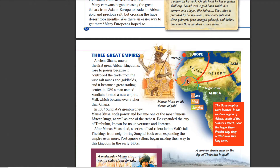Ghana was over here and was taken over by Mali, and then Songhai came into play and gobbled them up. These three big empires existed from 300 to 1600. The best way to remember their names — Ghana, Mali, Songhai — is to look at the first letters: G, M, S — Grand Middle School. The school you go to is a great way to remember these empires.